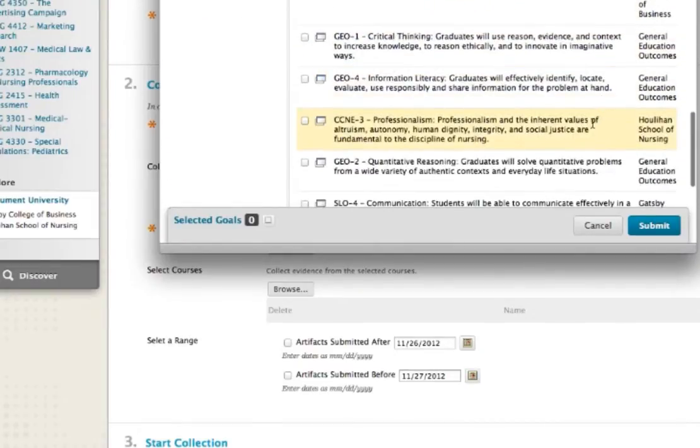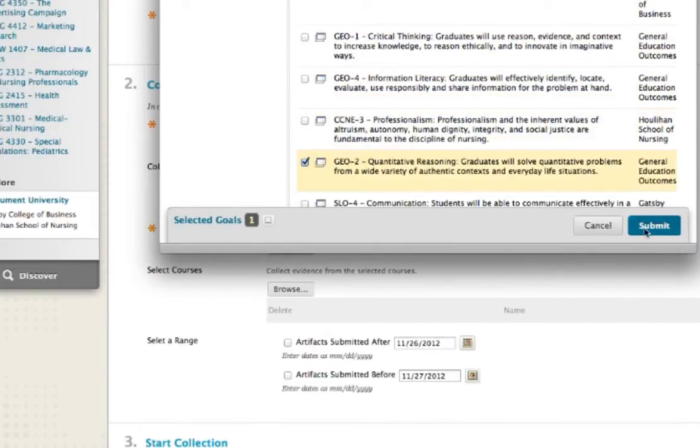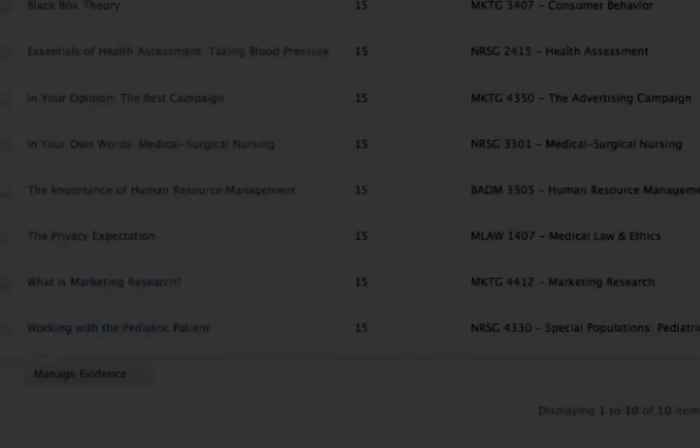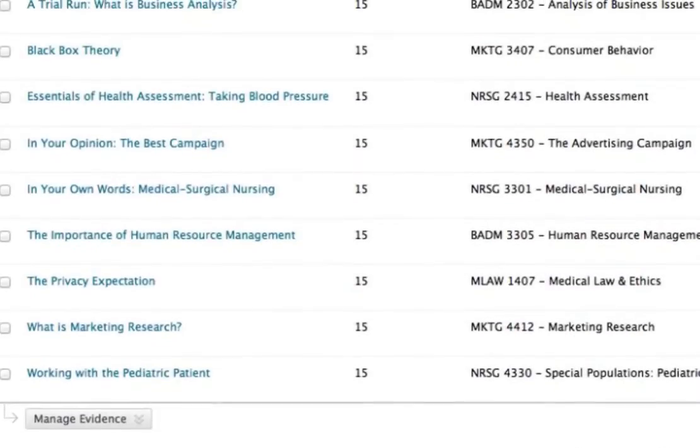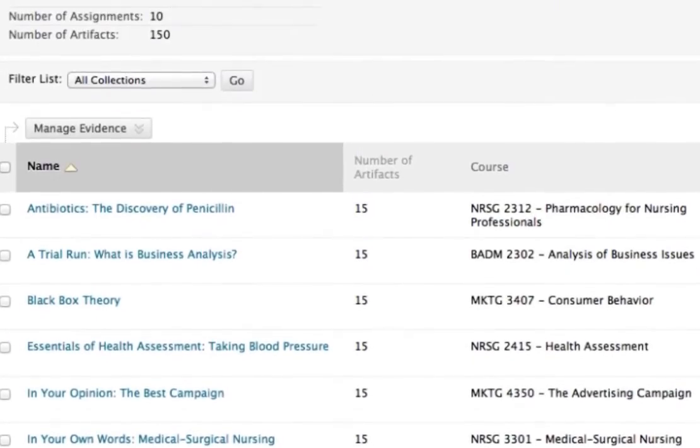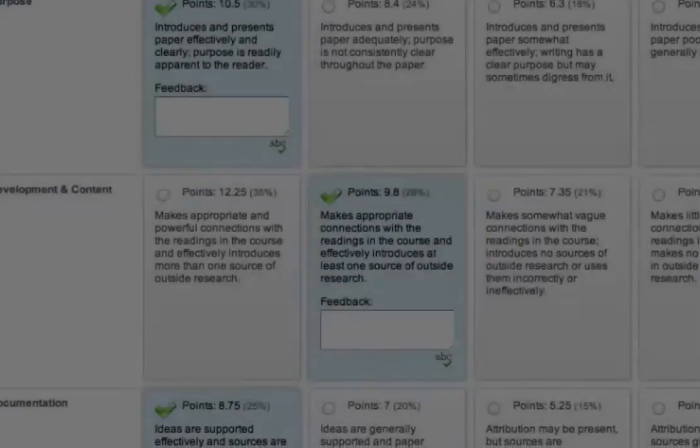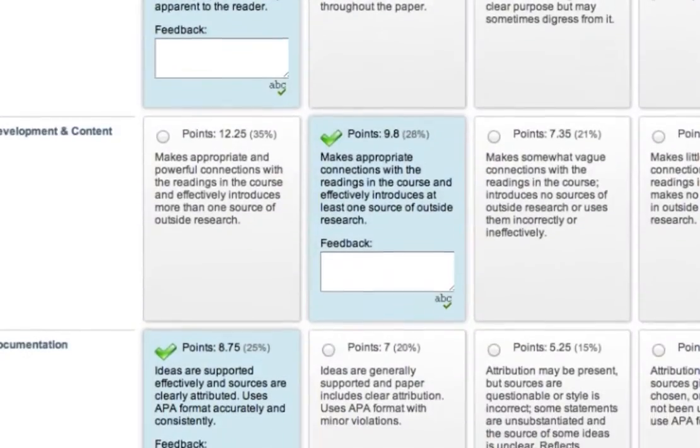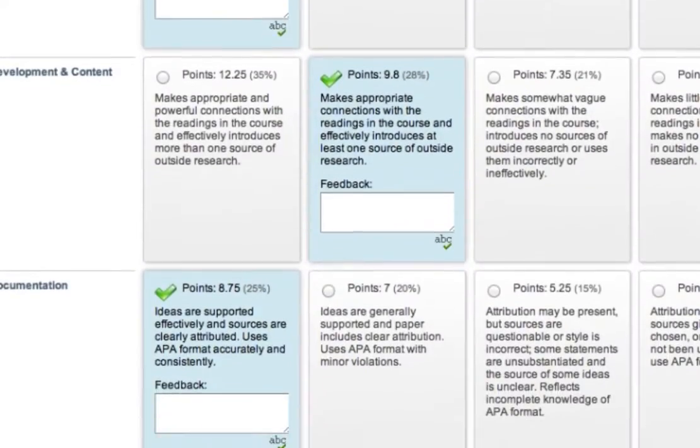Outcomes Assessment streamlines the process of gathering this data directly from courses using Blackboard Learn, including the collection of rubric scores, thus saving valuable time for instructors and assessment coordinators.